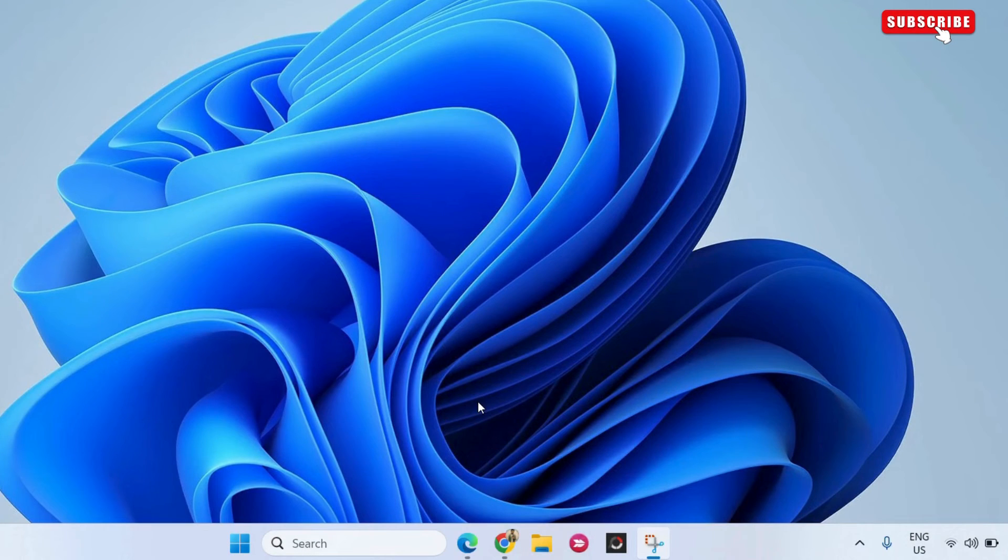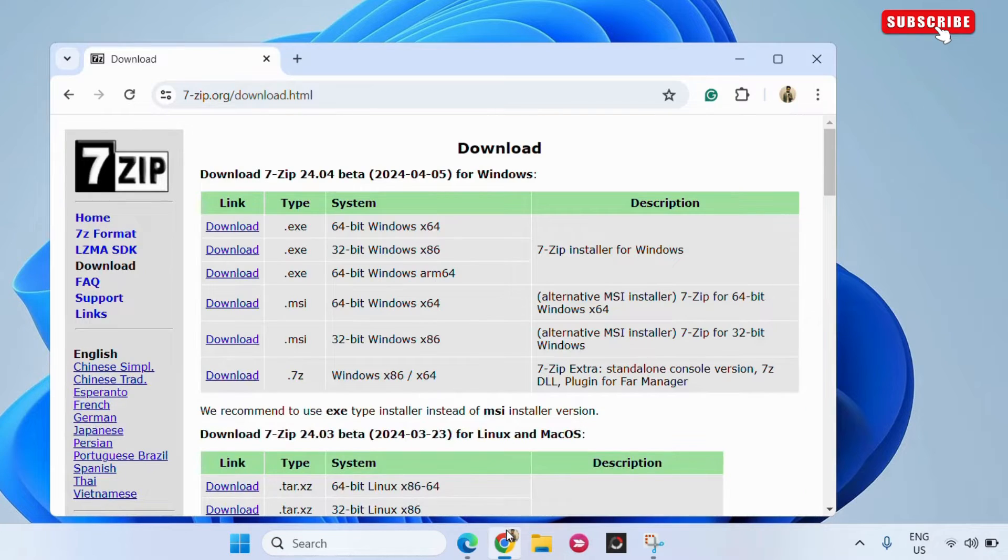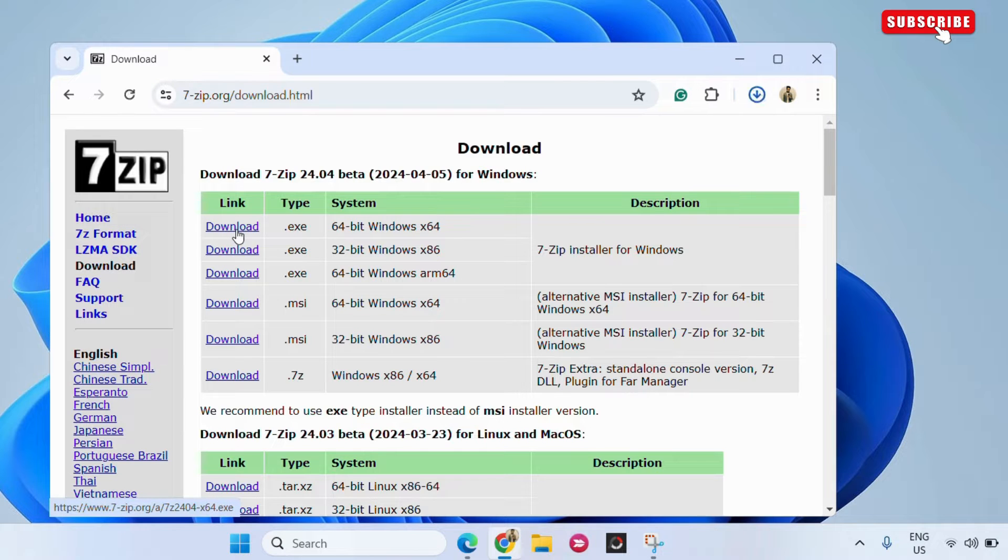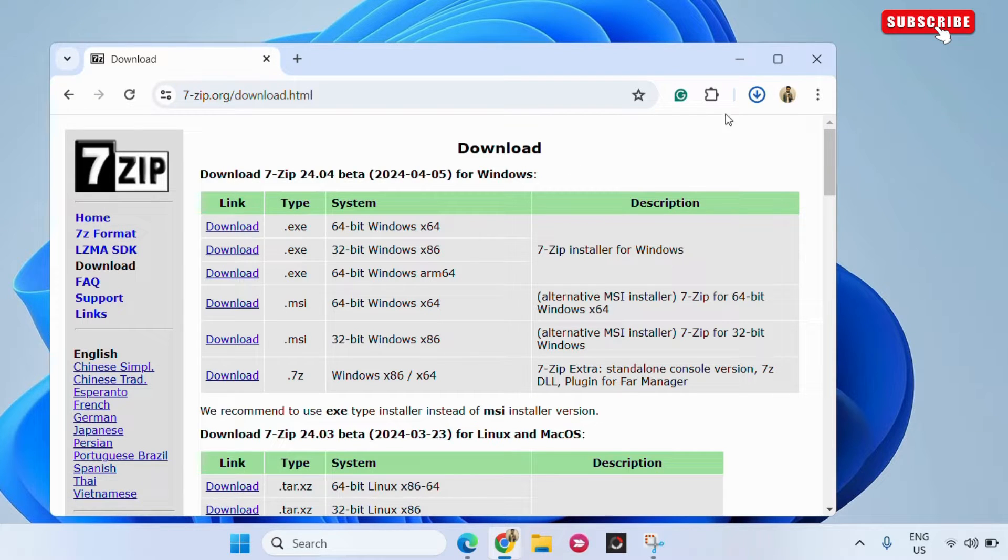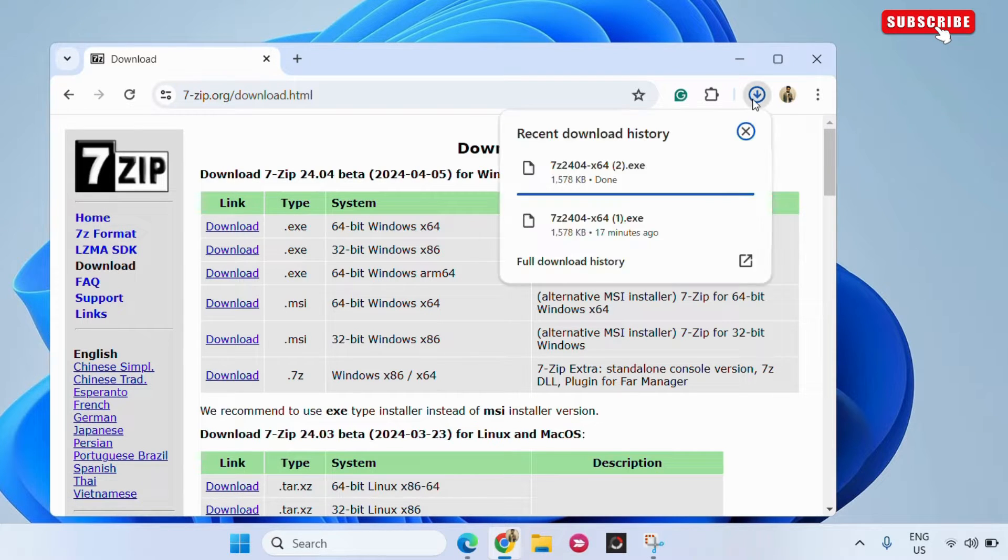First, go ahead and use the link in the description to download 7-Zip from the official website. Once downloaded, run the .exe file to install 7-Zip on your PC.